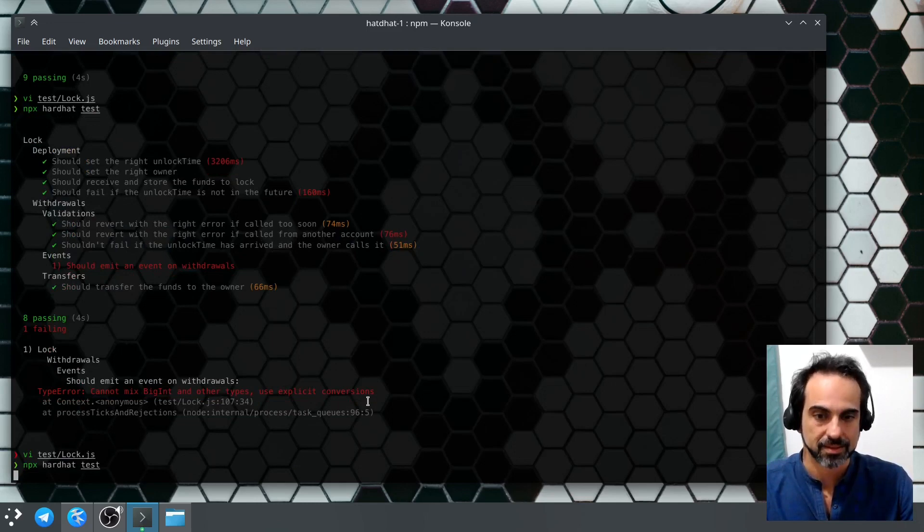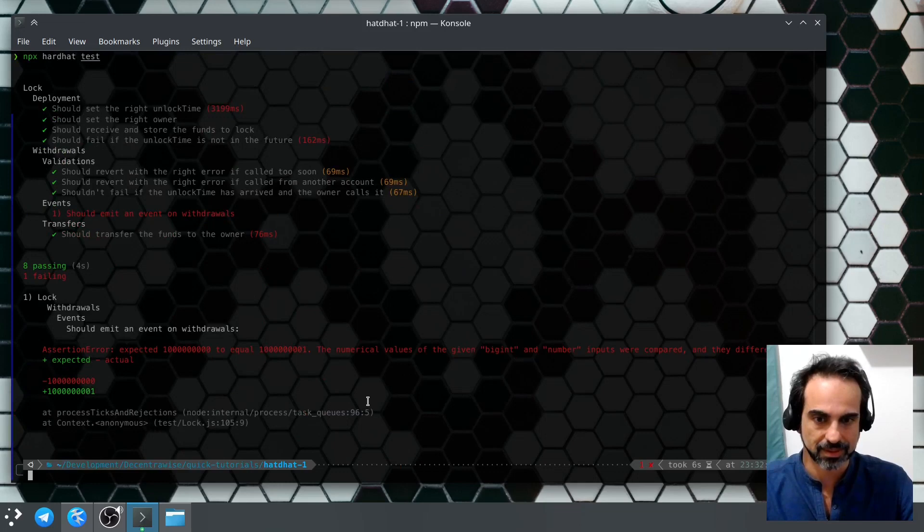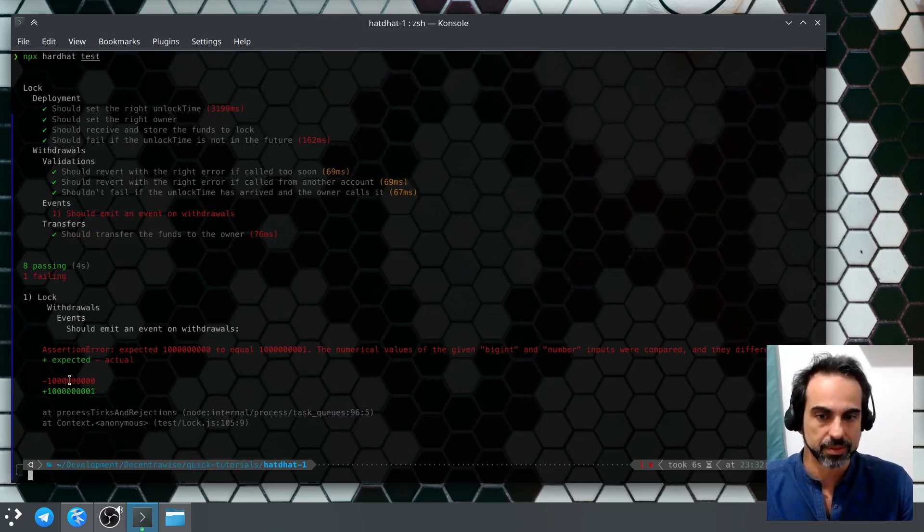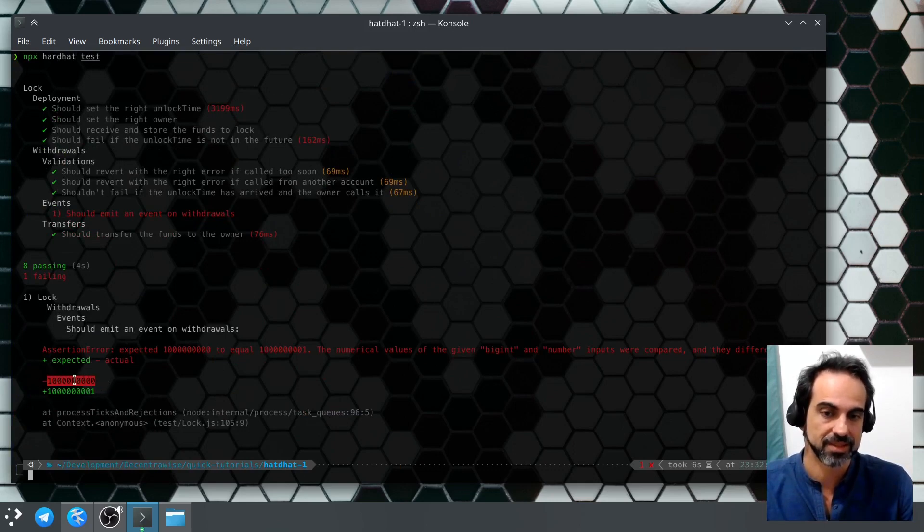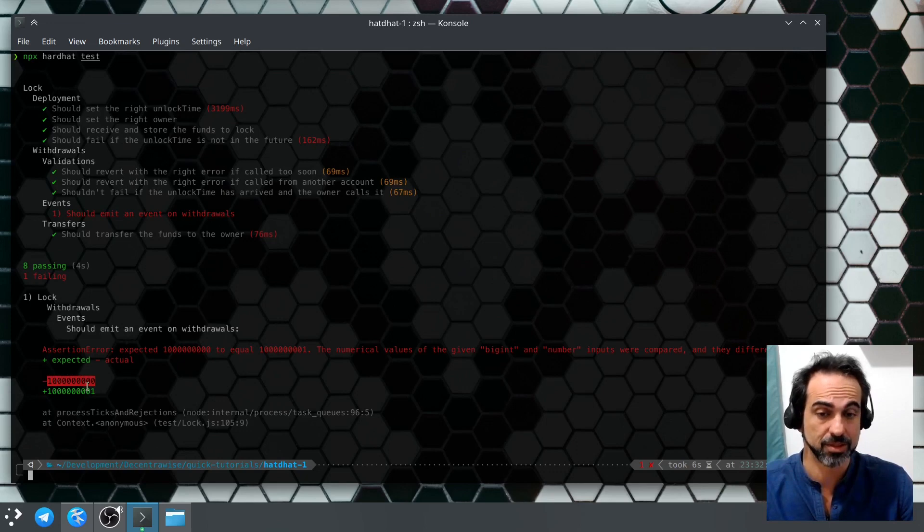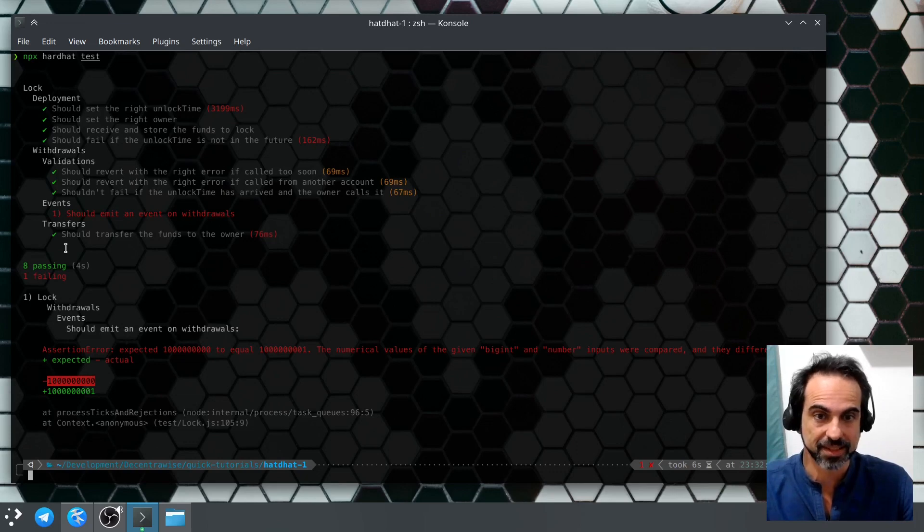Actually, I thought that amount would be a bigint. So yeah, we were expecting this value and the amount on the event is this one, so it failed. This was just to show you the tests failing.